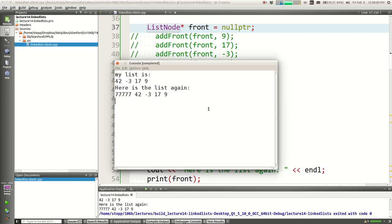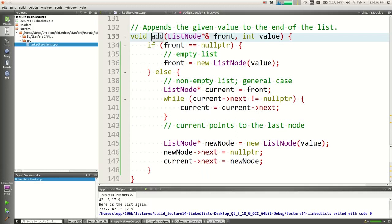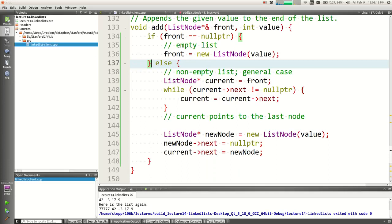Question: why did I use else? If I didn't have else, it would always run the bottom chunk too — it would add it to the front and then also walk and add it to the end. I only want to do one of those two things. If the list is empty, do that one line; if it's not empty, walk to the end and insert it — pick one of the two branches, not both.